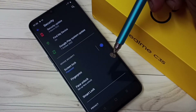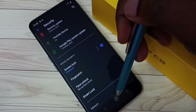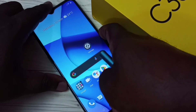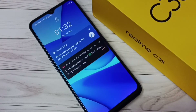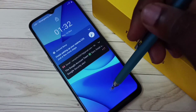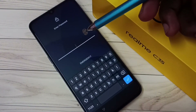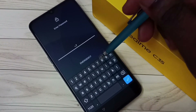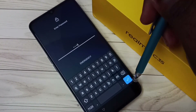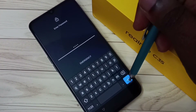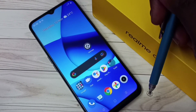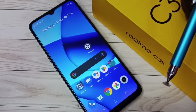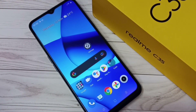The screen lock password is ready. Let me test it. We can see it's now asking for the password. Enter 7788 and tap here — done, it's working! This is how we can set a screen lock password.